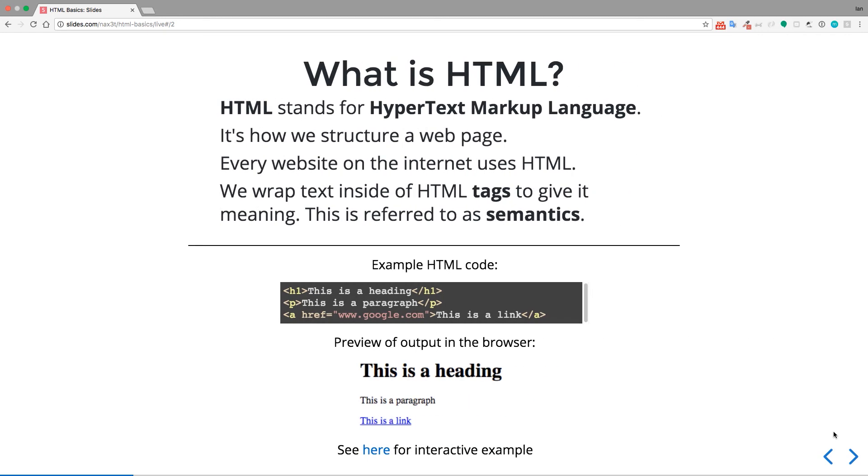So first and foremost, what is HTML? HTML stands for Hypertext Markup Language. It's how we structure a webpage. Every website on the internet uses HTML.